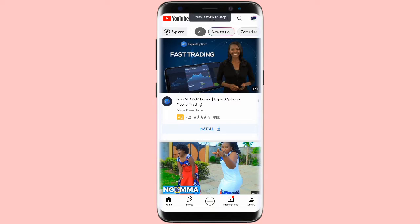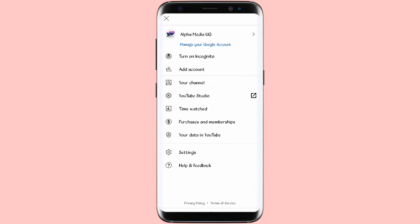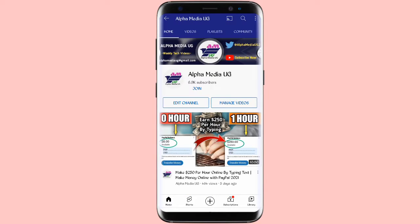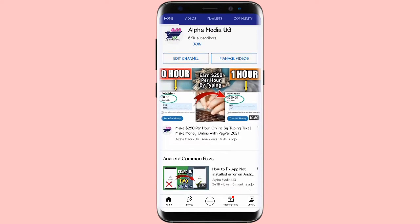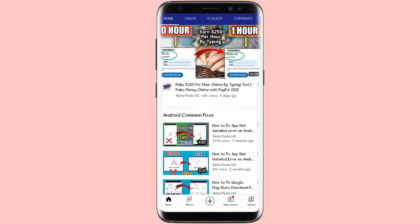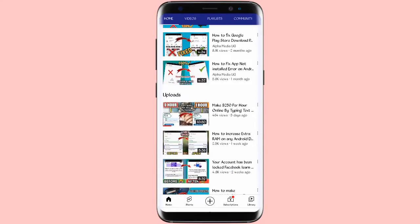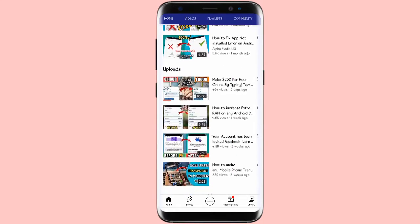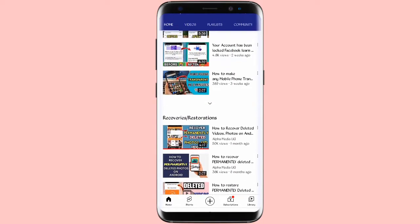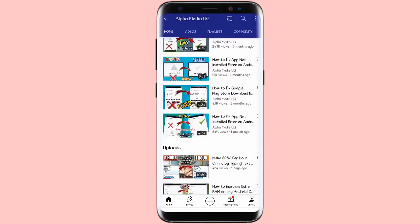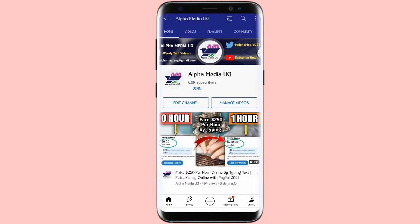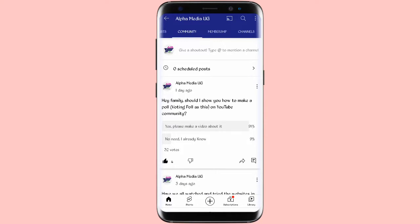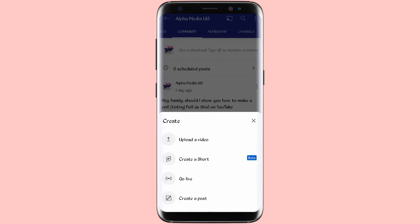For those who are using Android, this is how you're going to do it. You're going to go to your channel, click on your icon in the top right corner, then come to your channel. Even here, there are three ways in which you can make your poll. You can post directly on the home page and also on the community tab. When you go to community tab, you're just going to click the plus sign at the bottom, then choose 'create a post'.